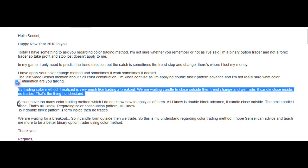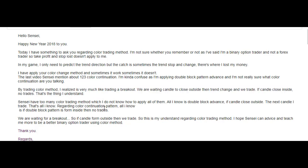Yes, this is very important. Sensei, I have too many color trading methods and I do not know how to apply all of them. All I know is double black advance — if the candle closes outside, the next candle I trade. That's all I know regarding the color continuation pattern. If the double black pattern forms inside, then no trade. Outside close — color continuation double black. We are waiting for the breakout, so if the candle forms outside, then we trade. I hope Sensei can advise and teach me more to be a better binary option trader using the color method.